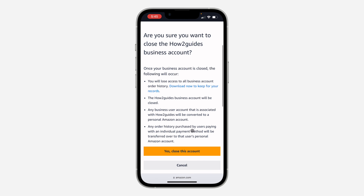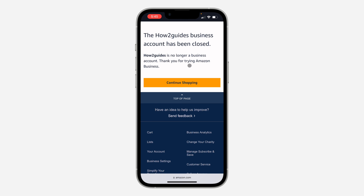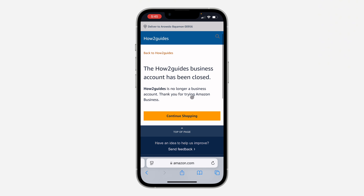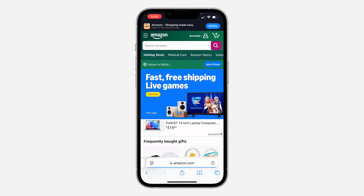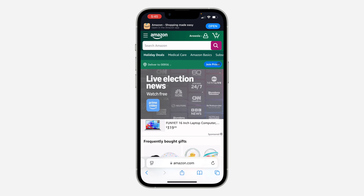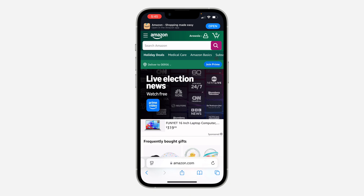Click on Continue, and when asked if you are sure, confirm to close the account. Your business account will be switched back to a personal account. Click on Continue Shopping and as you can see we now have a personal account. If you found this video helpful, smash the like button and subscribe.